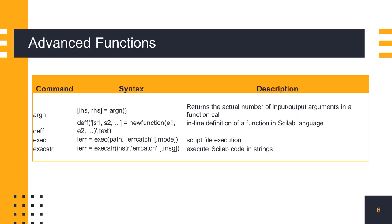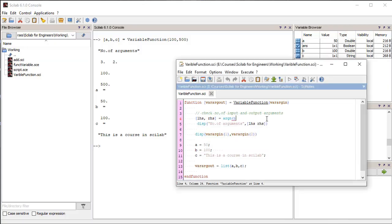Here we will discuss a few advanced functions available in Scilab. The 'argn' function is used to get the number of input or output arguments present in the function call. It is used in function definitions for checking the required number of arguments passed to that function. In the output we can see the values of LHS and RHS variables, which show the number of output and input arguments to the function.